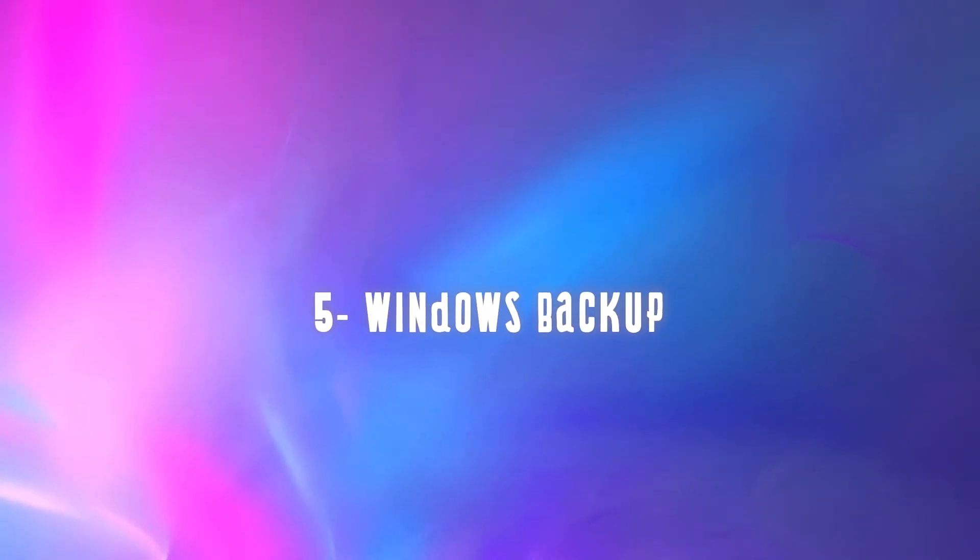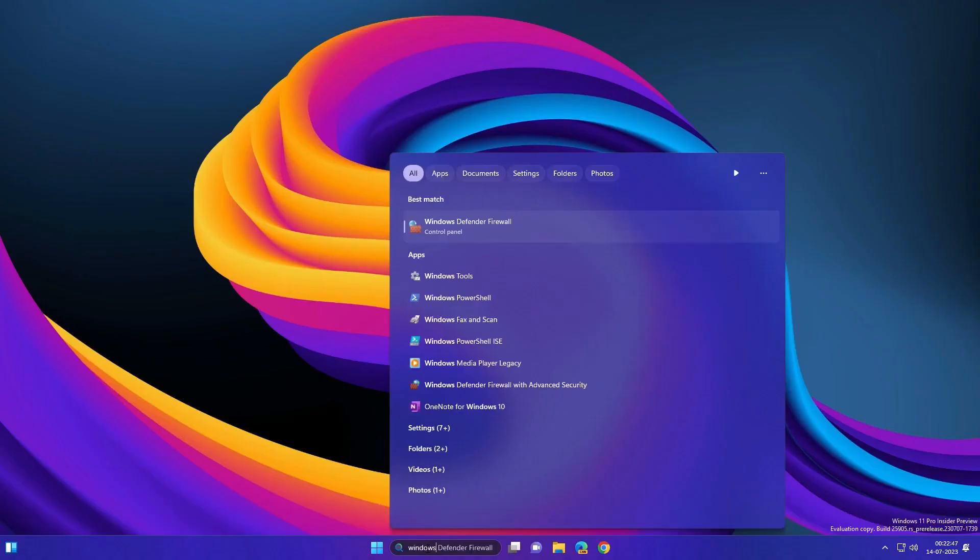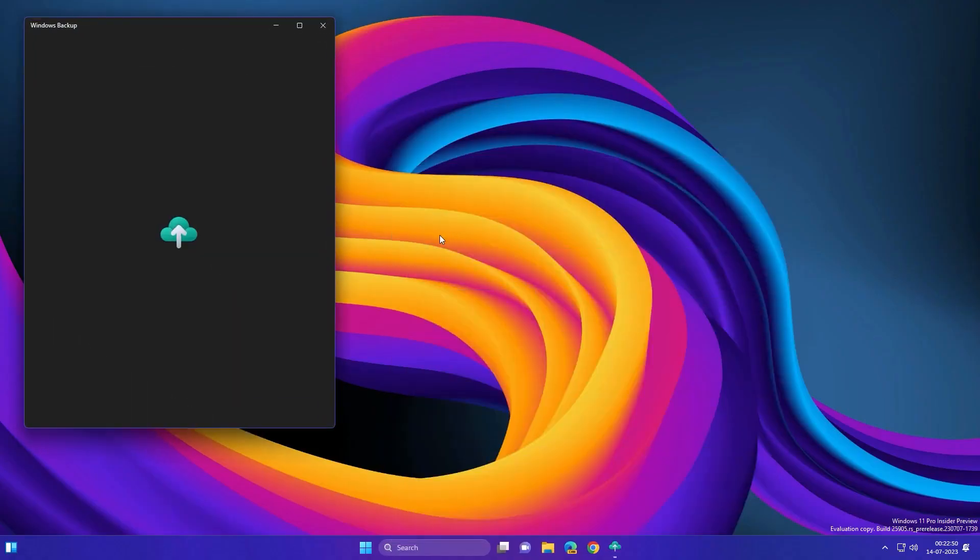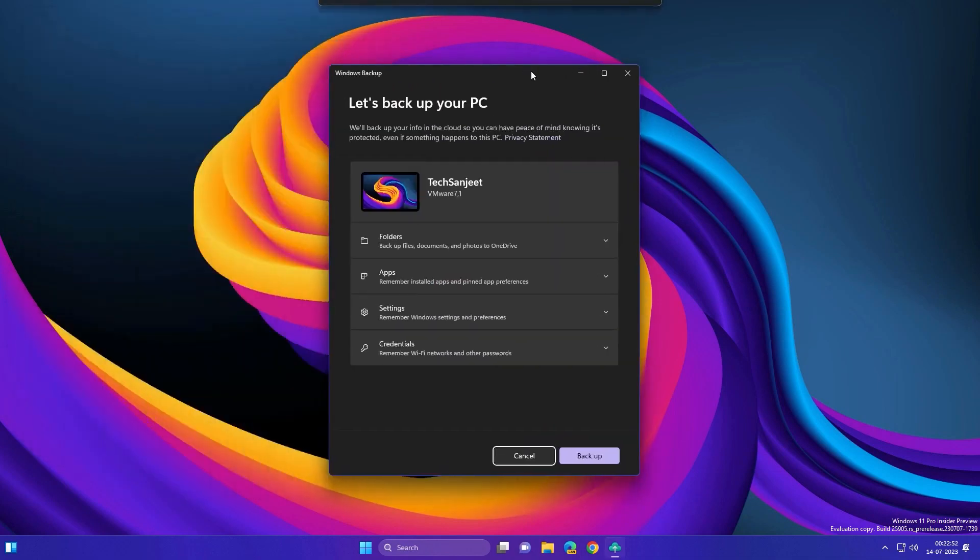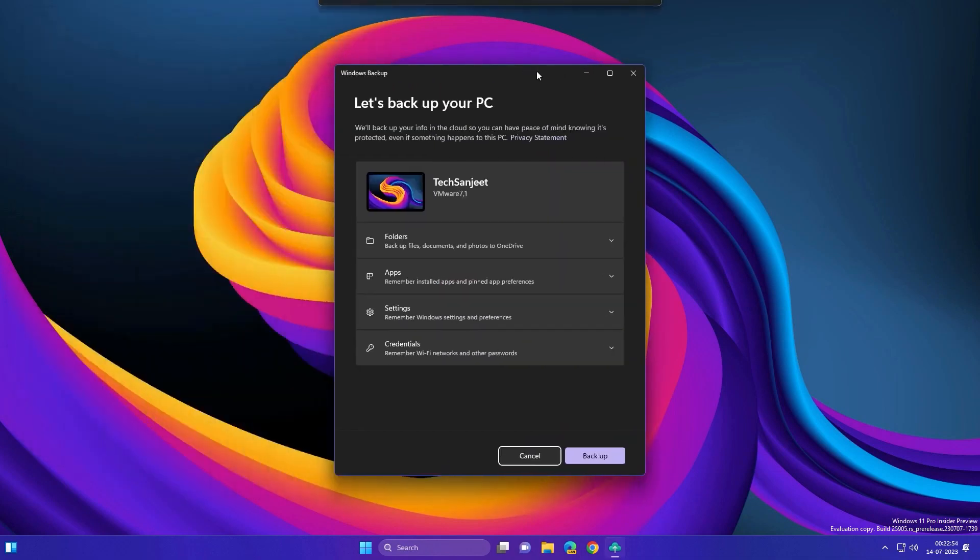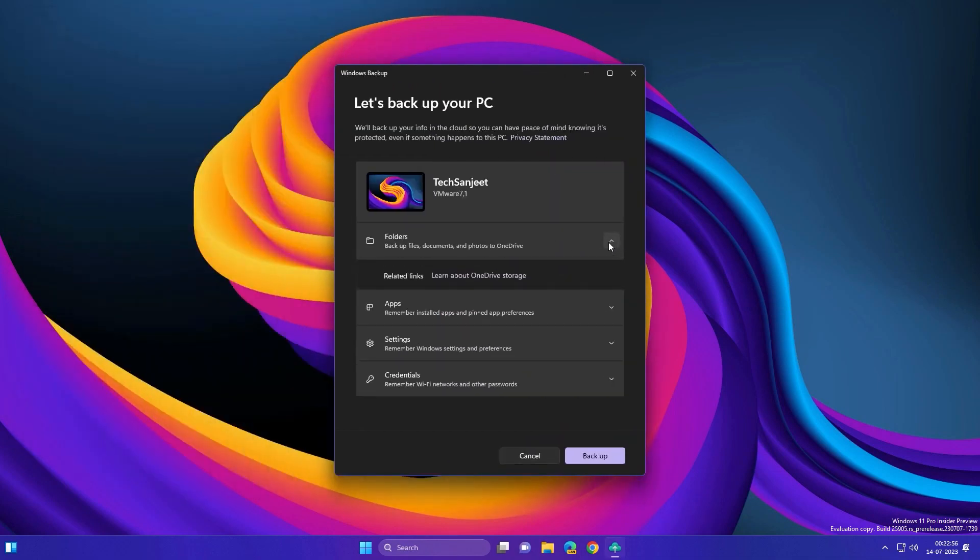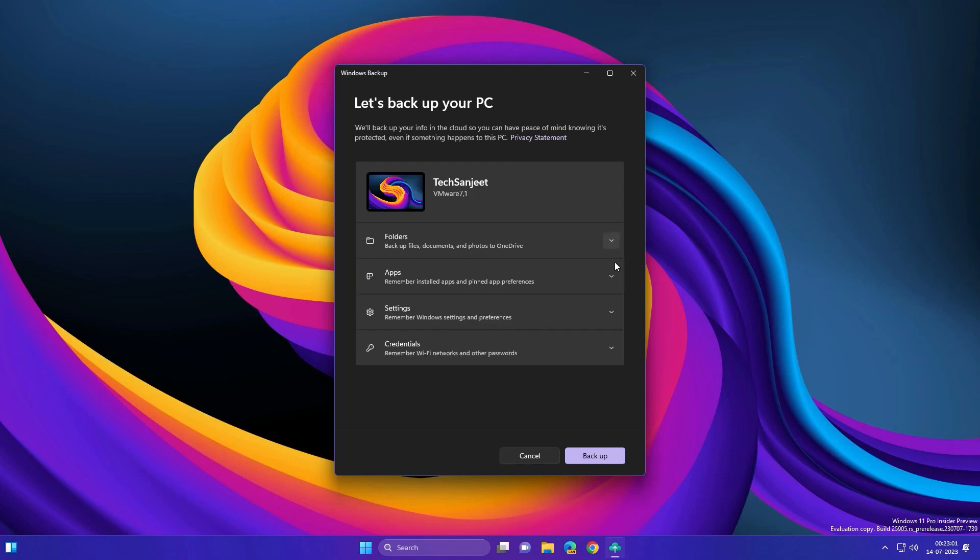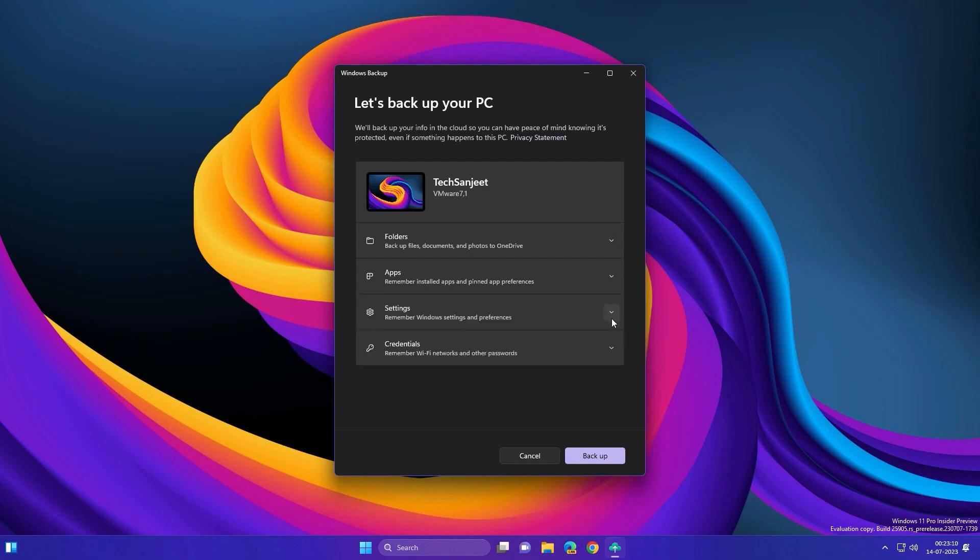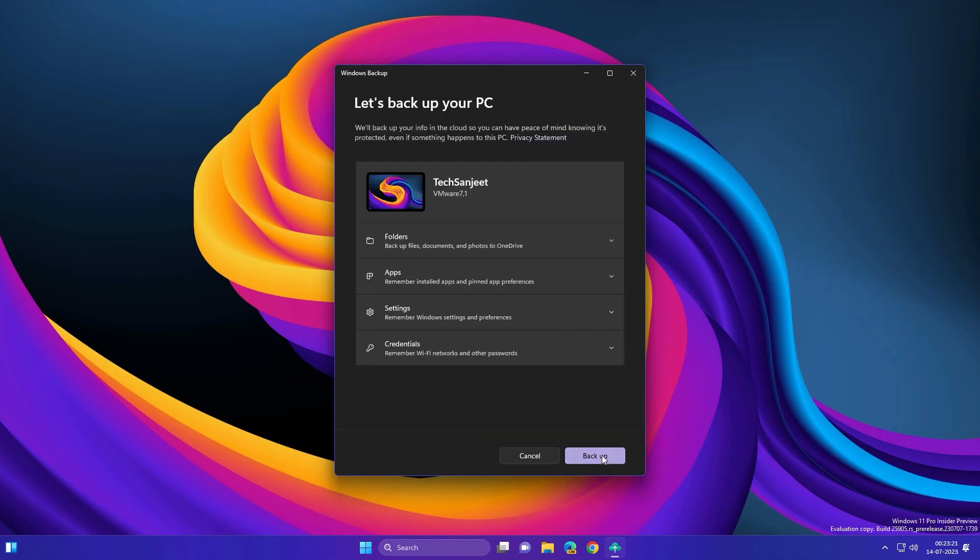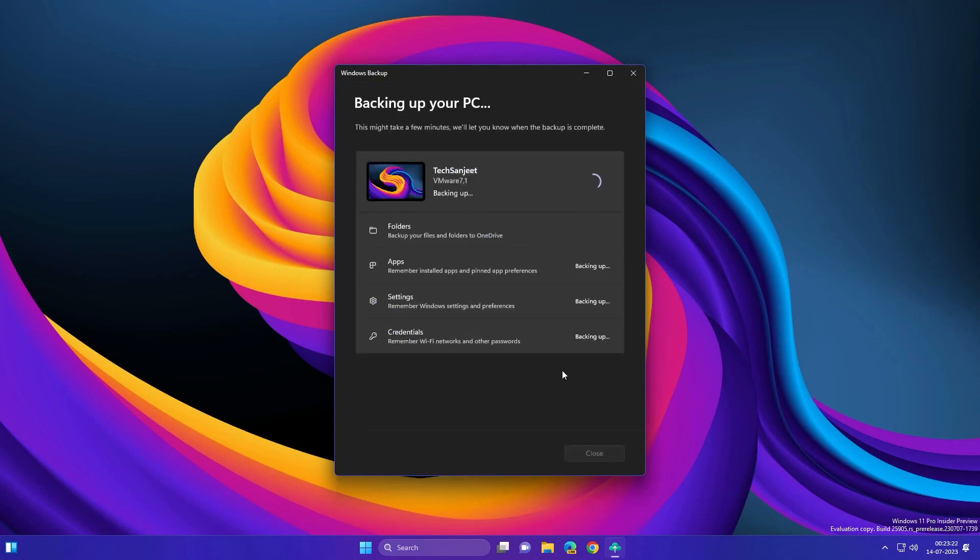Windows Backup. Windows 11 will also have a new app called Windows Backup that will let you backup all your files and folders to OneDrive with one click. You'll also be able to transfer your app preferences, settings, and credentials when you're setting up a new PC. The restore process has been improved as well. The backup will remember where your apps were pinned on the Start Menu and Taskbar, and you'll be able to reinstall them easily from the Microsoft Store or their websites.